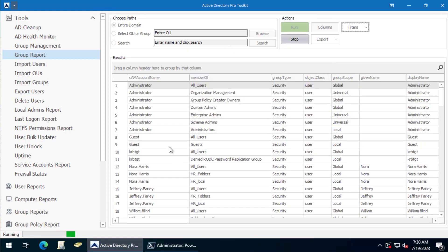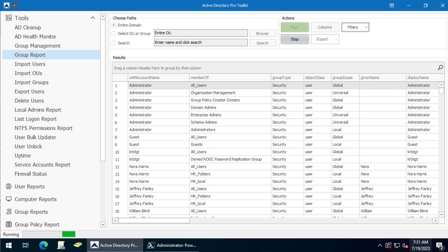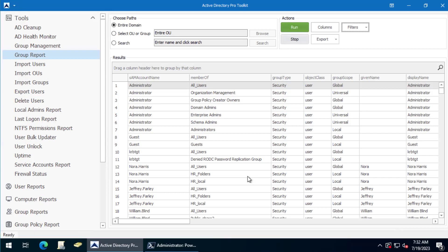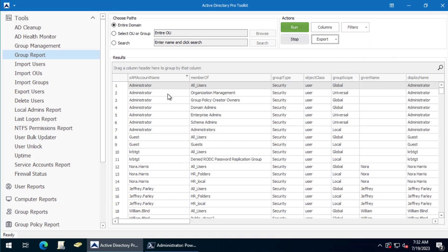It'll grab every user and it'll pull back the group membership for those users. So once the report is completed, you can click export and select the format you want to export it to.